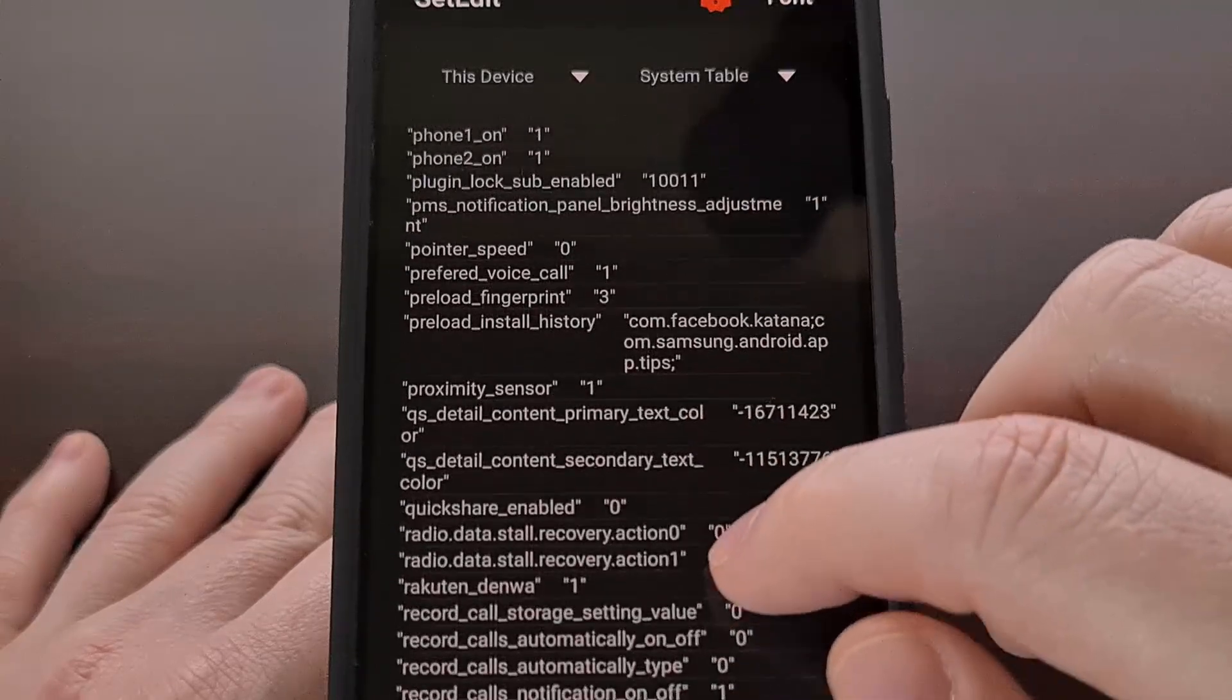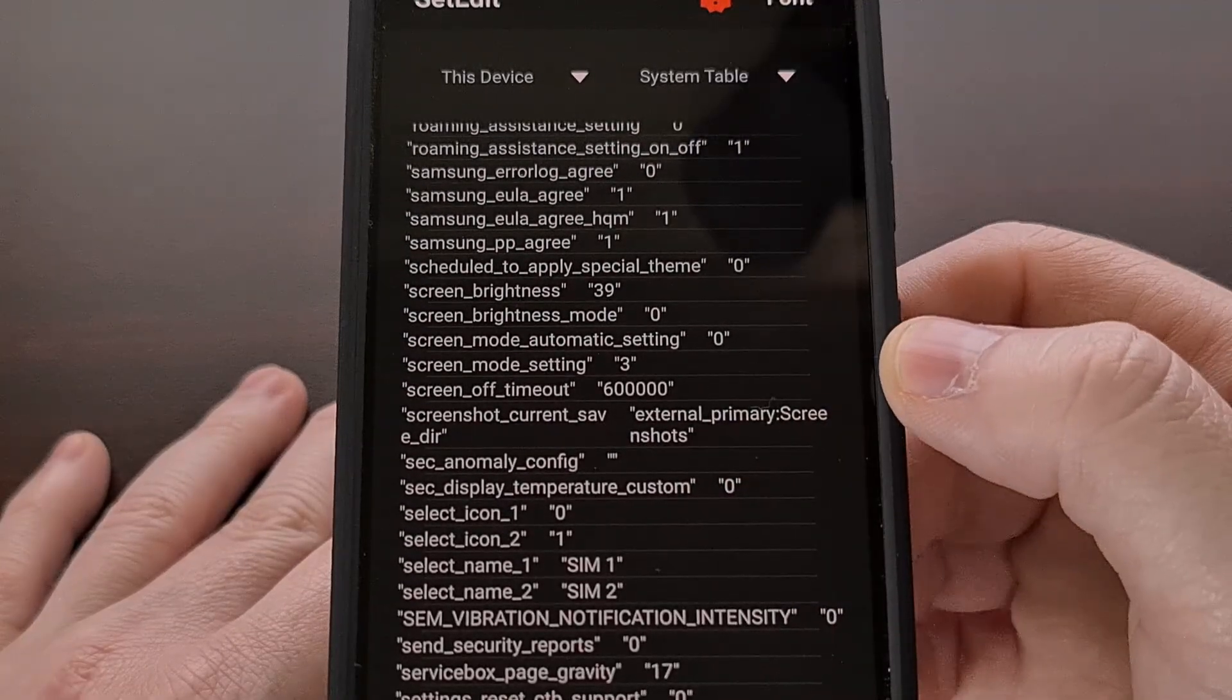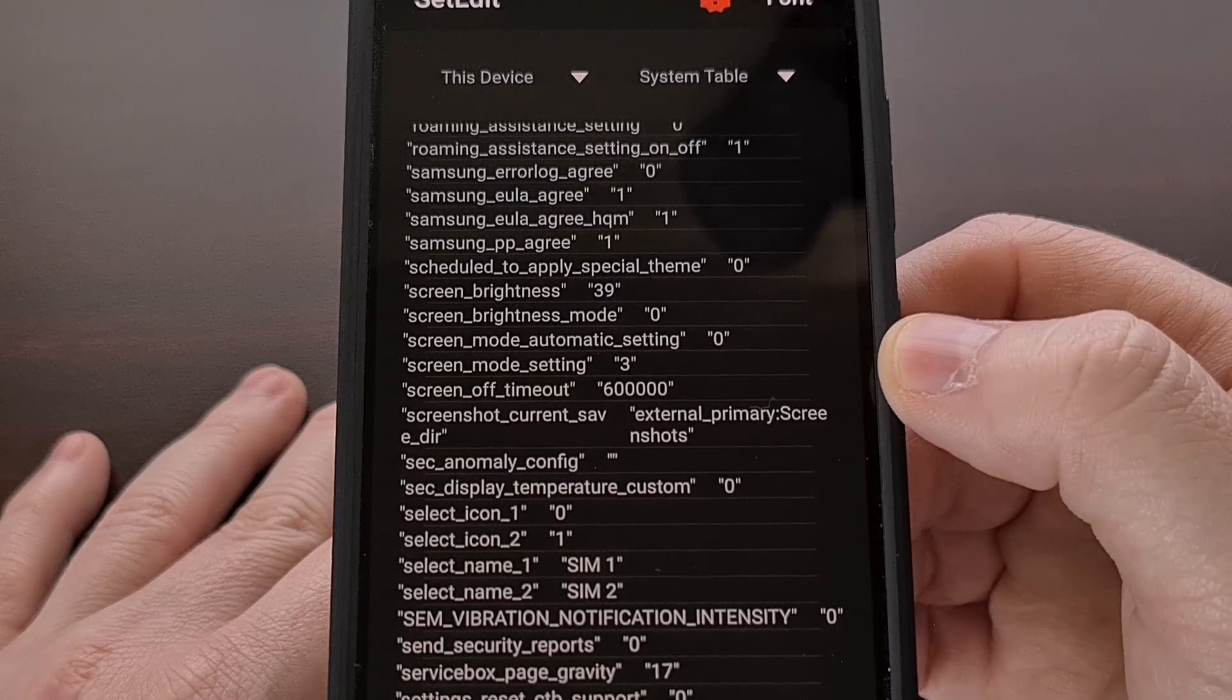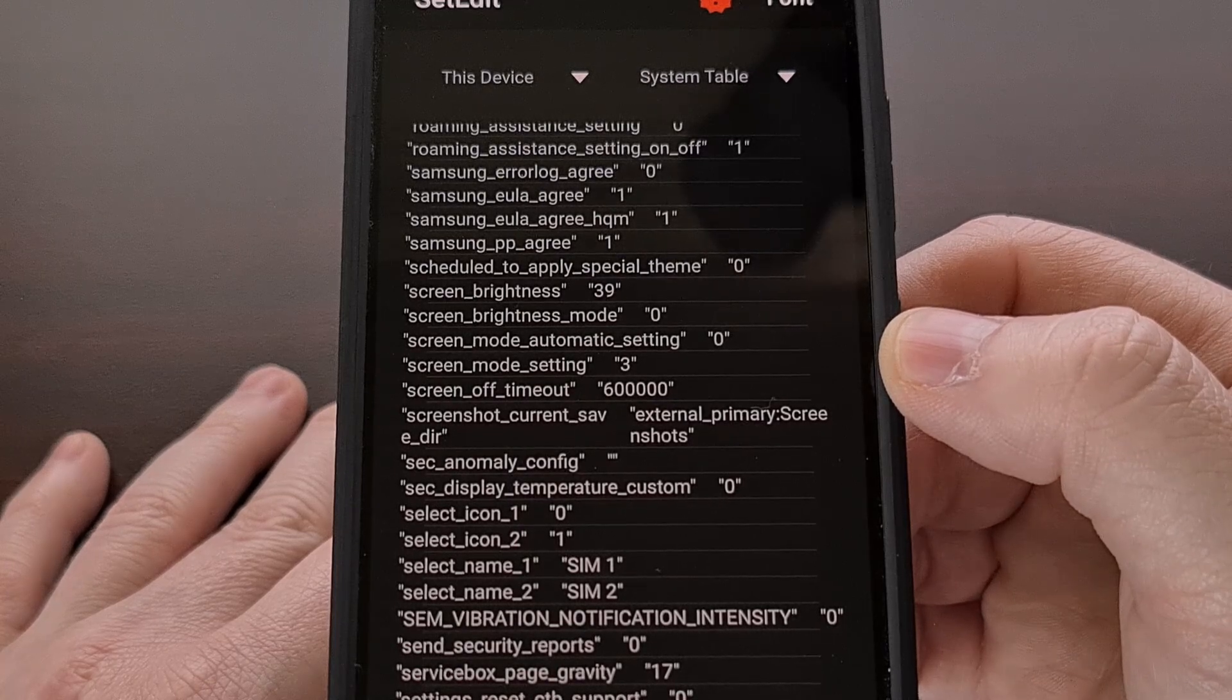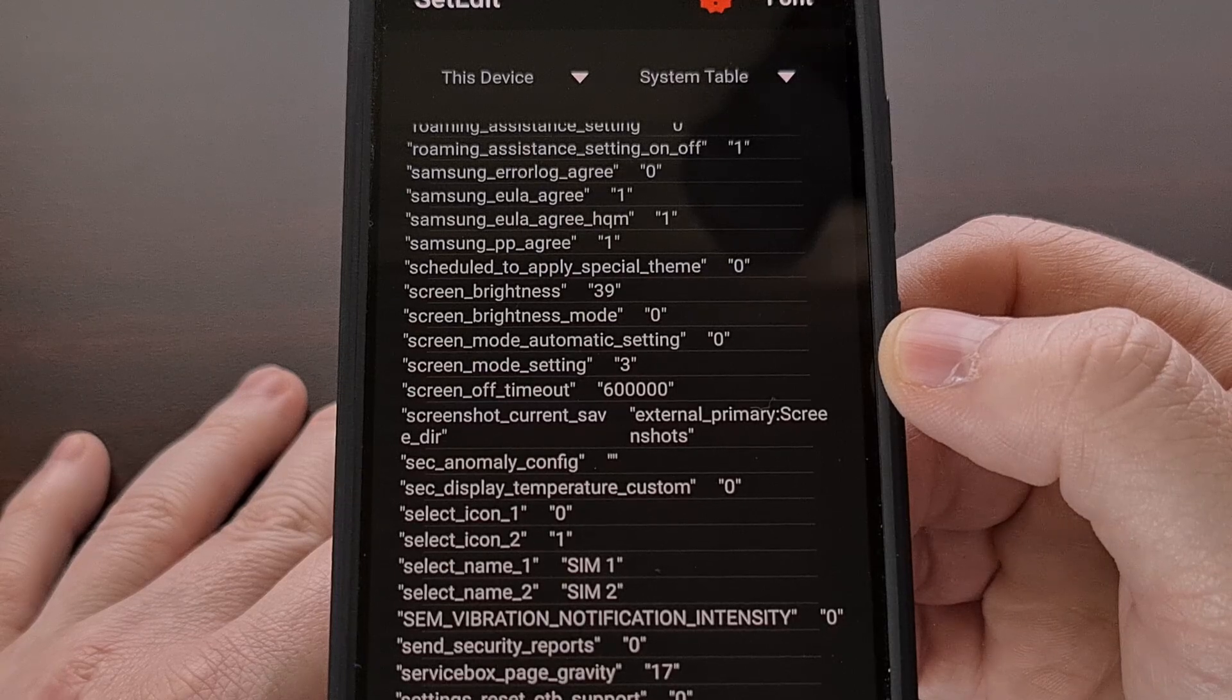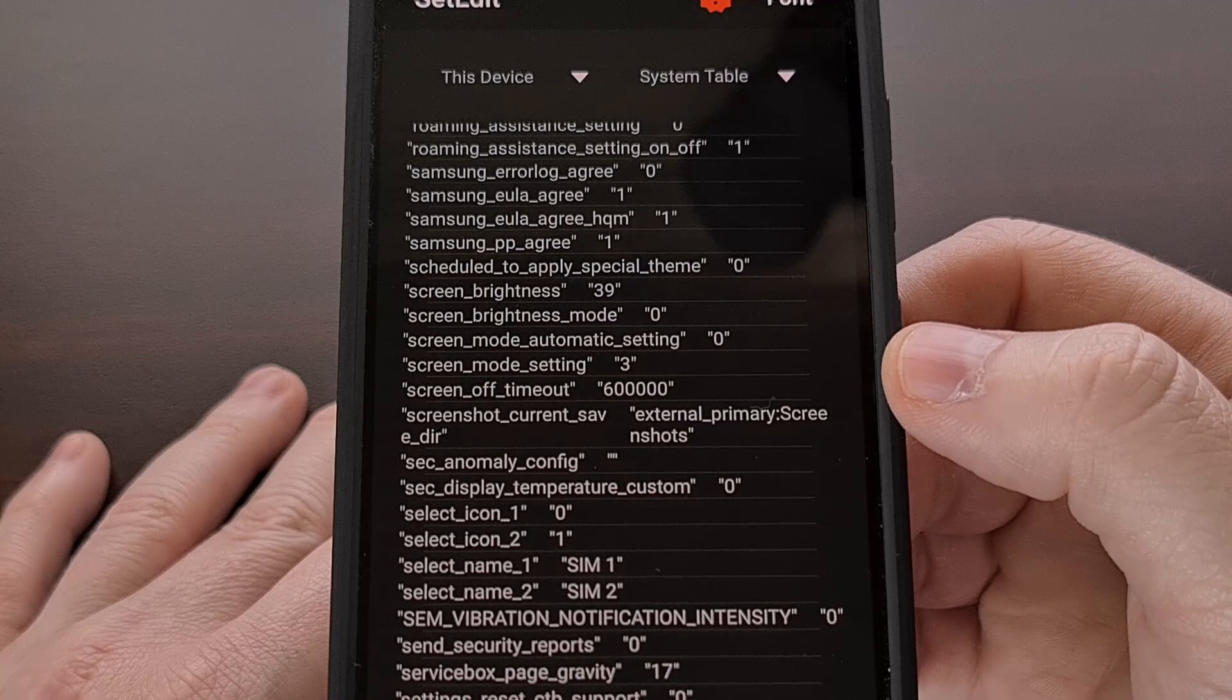Find the screen mode setting database entry, and you can see that this value has been changed to three. That's because the natural screen mode is assigned to the number three.